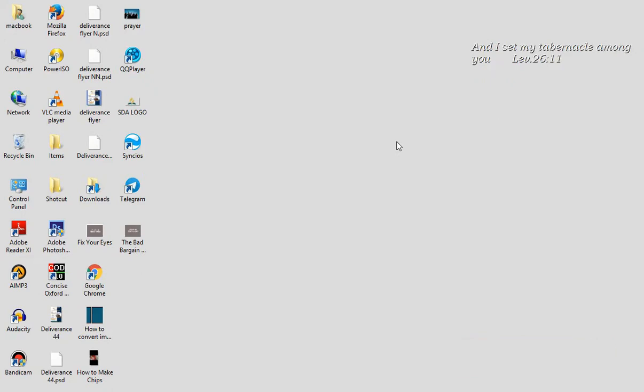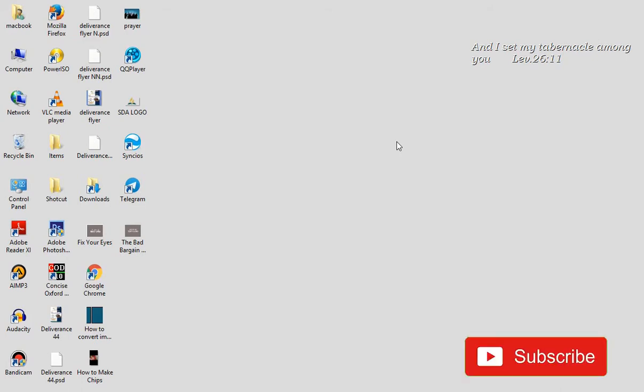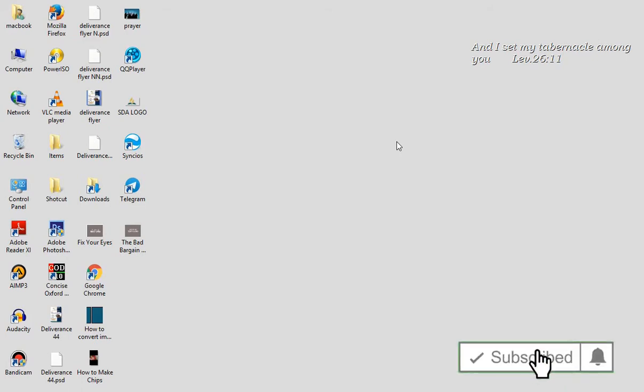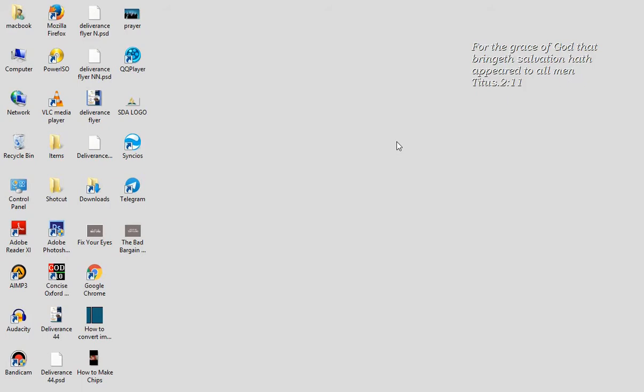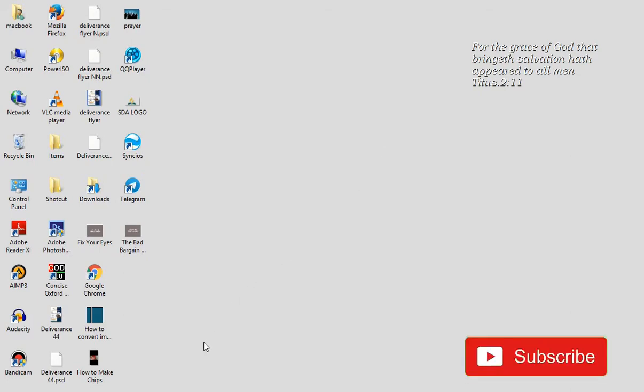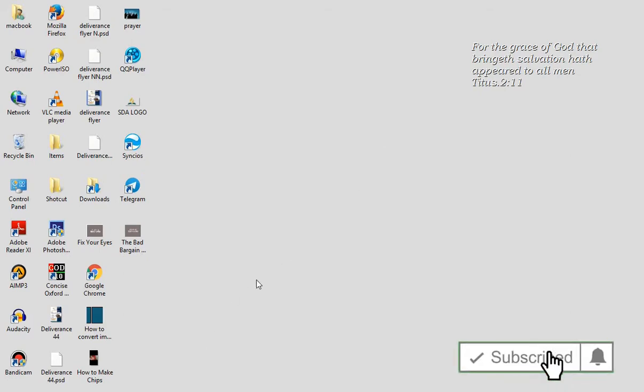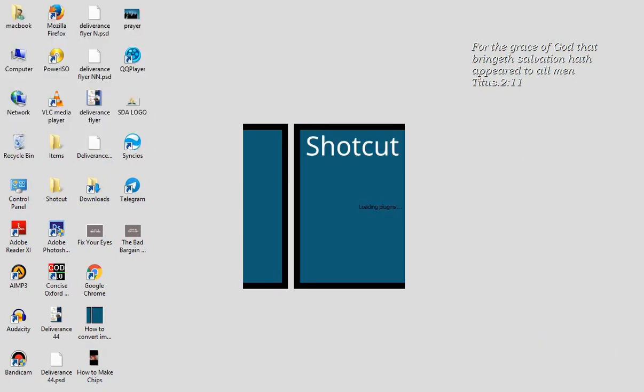Now we are continuing our lessons on the Shotcut video editor. Last time we talked about how to introduce a video onto your timeline. Now today we want to look at how you can combine two videos or more. You open your software as I said earlier on. The Shotcut software is a free software that you can download online.